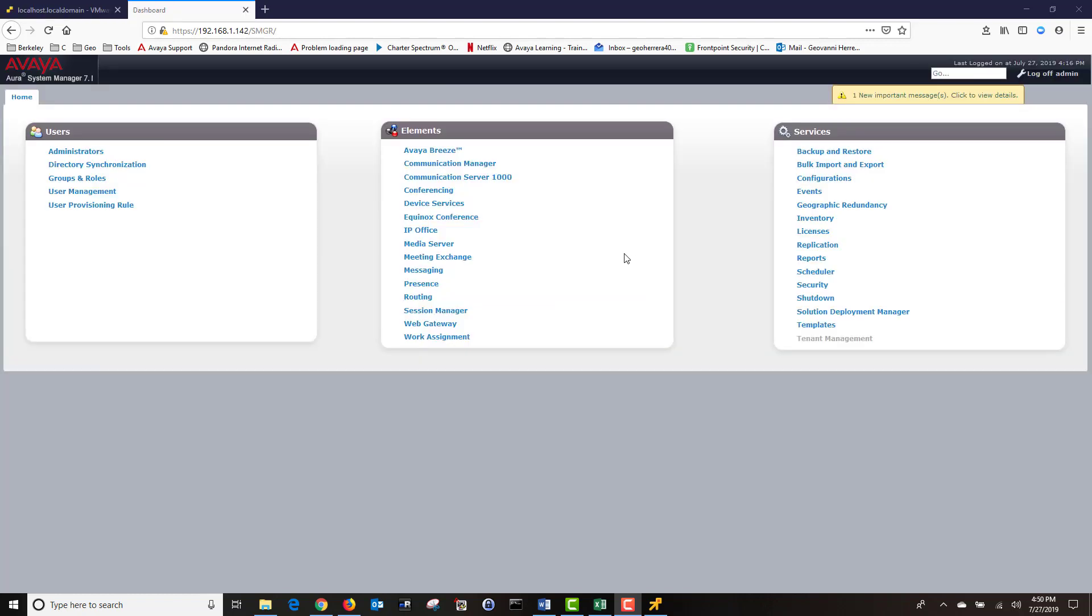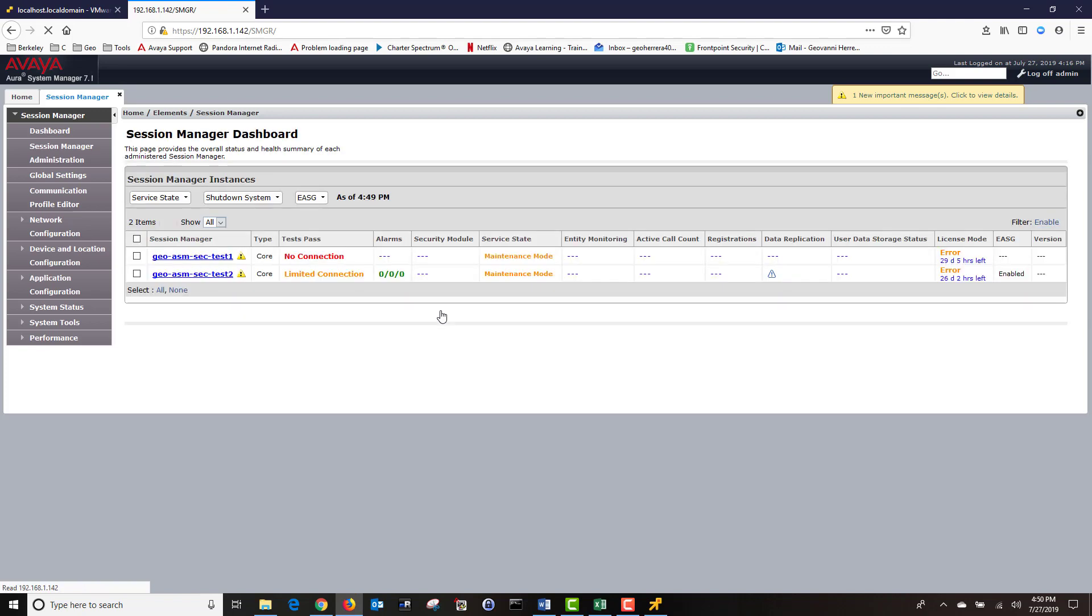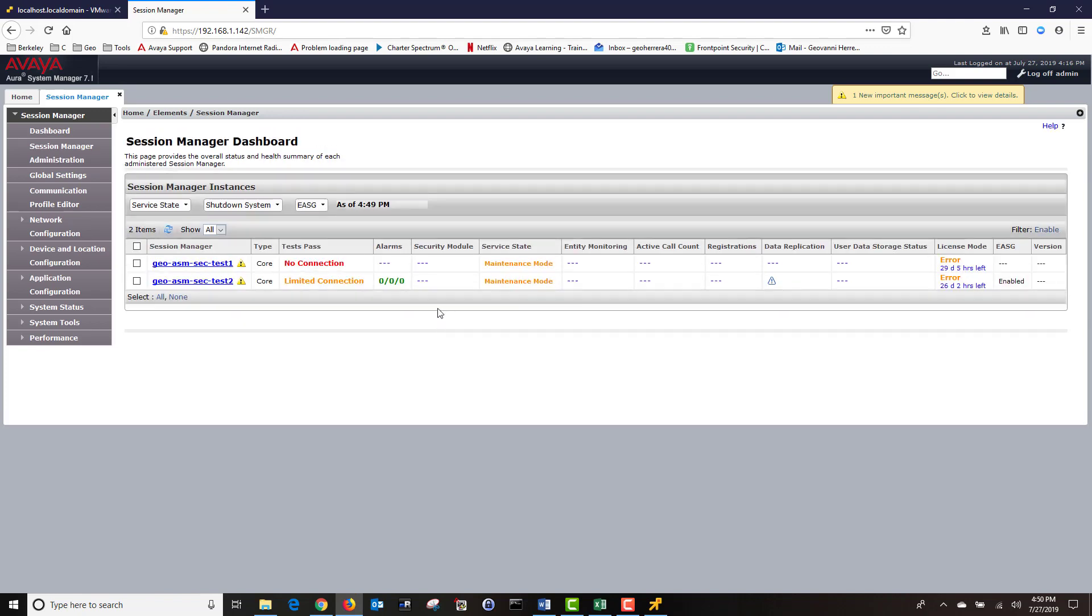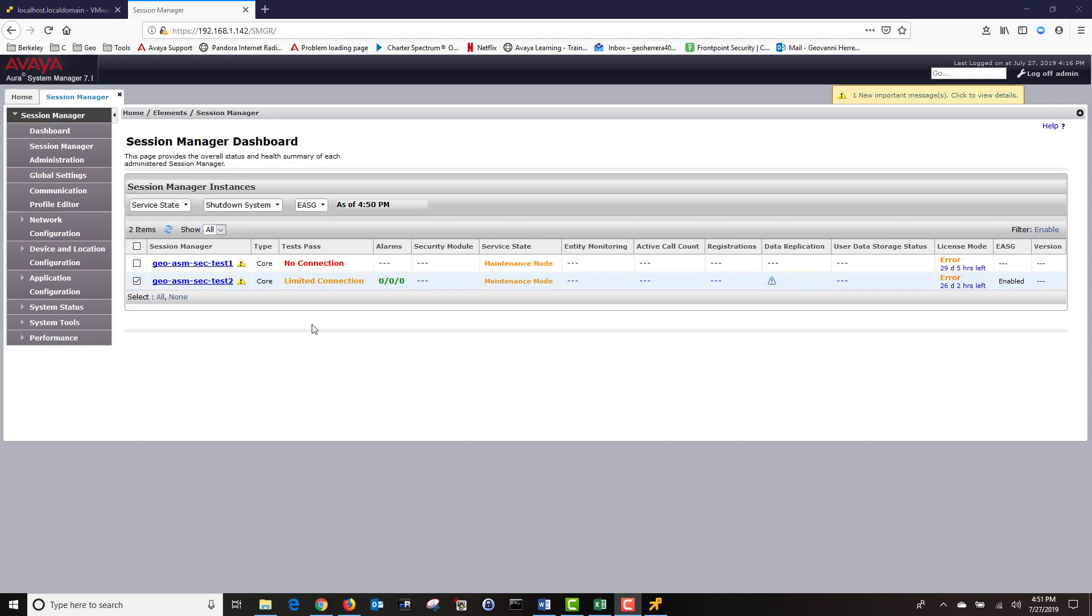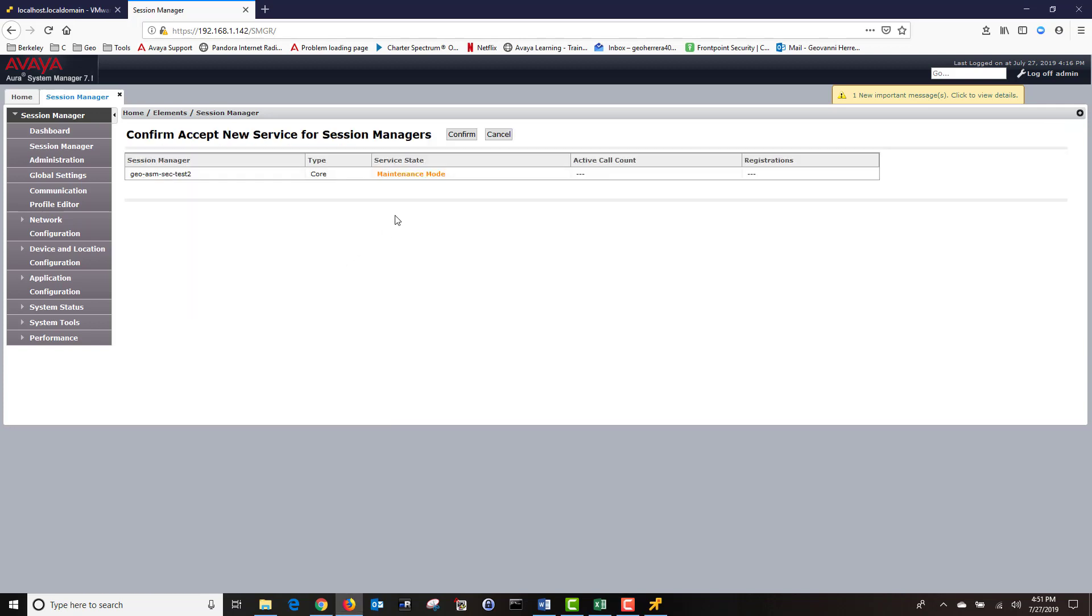Next, I have logged on to my system manager, and I'm going to navigate to Elements and click on Session Manager. Under the Session Manager dashboard, I can see that my session manager has limited connection because it's still in maintenance mode.